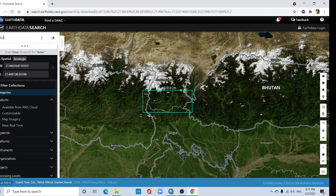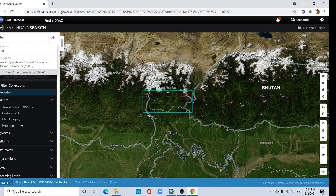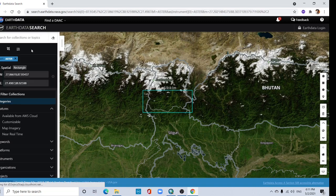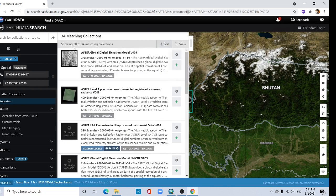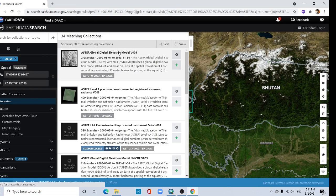Now go to ASTER data. Click here and select here.